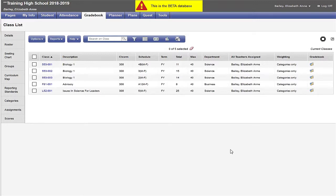It is important to note that we need to do this as soon as we start setting up our gradebook at the start of the school year or at the start of a term. If categories and assignments are created in one section and then later linked to other sections, only new categories and assignments will show. Any previously created categories and assignments will not be there. If this happens, we could import the categories and assignments, but it is easiest if we link our sections first.